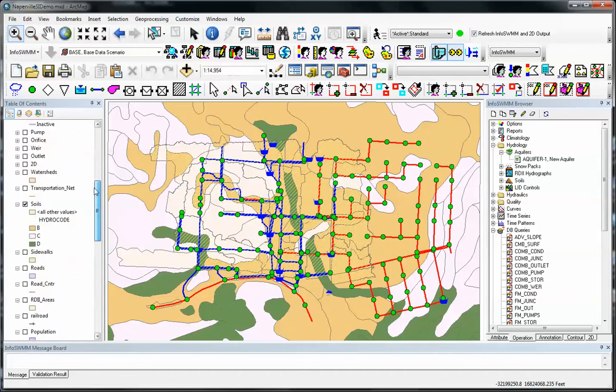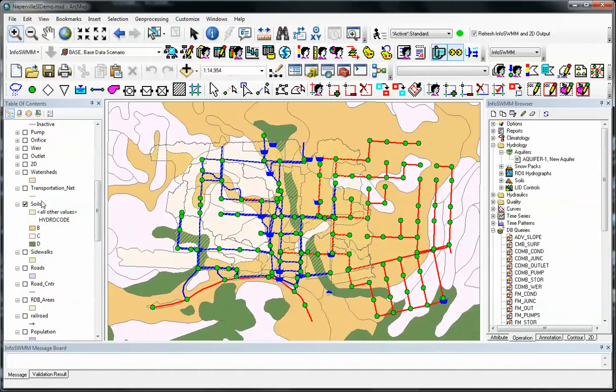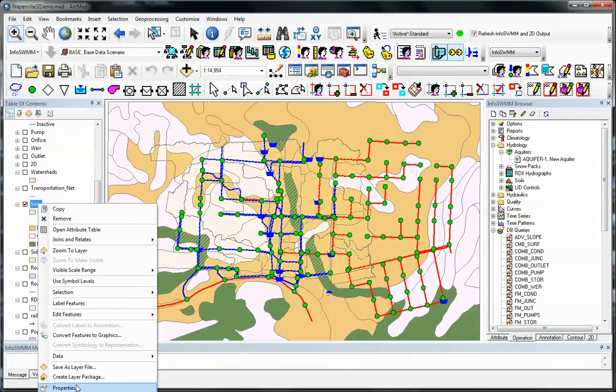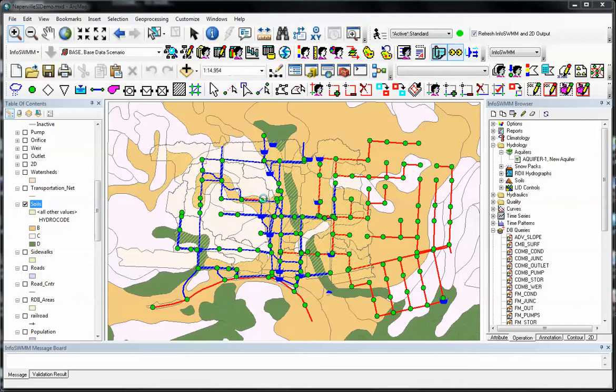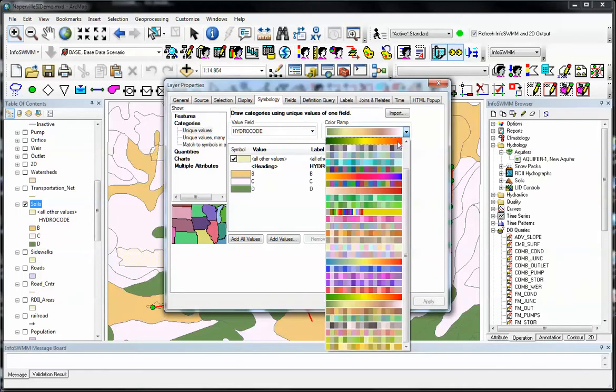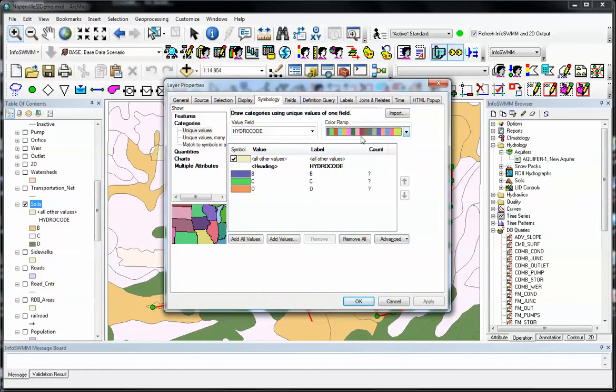So if you want to change the color, for example if we have soils here, turn off the soils, turn it back on. We go to properties and we can change the color of the properties by changing the color ramp. So come over here and we'll change the color ramp here, apply it.